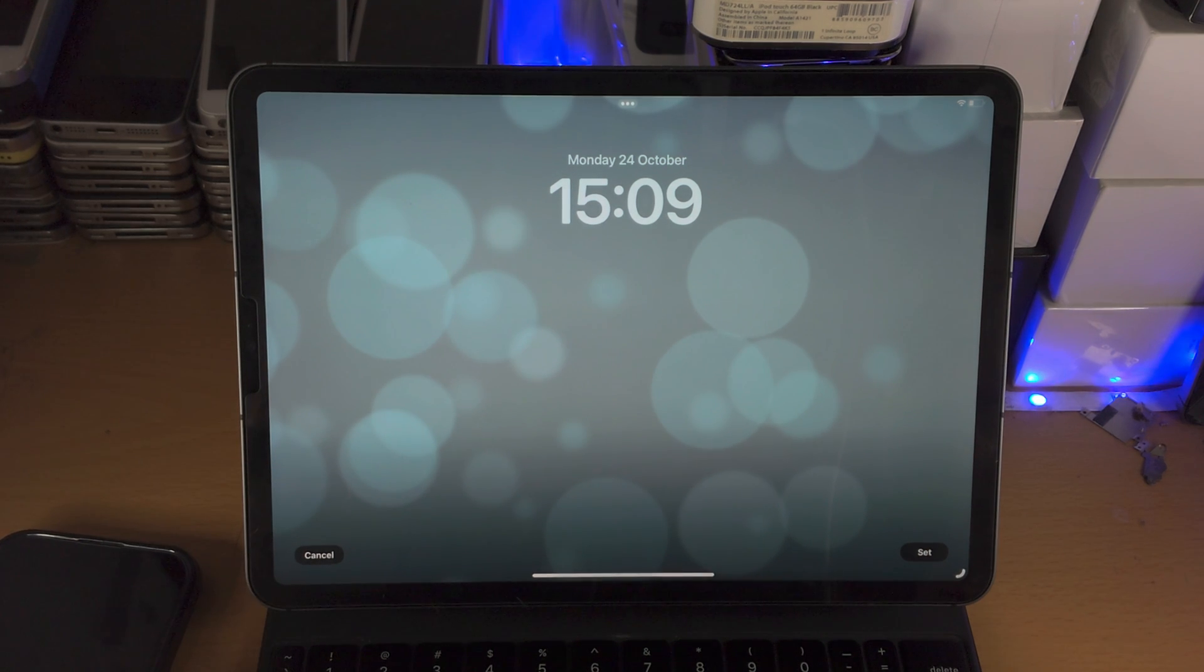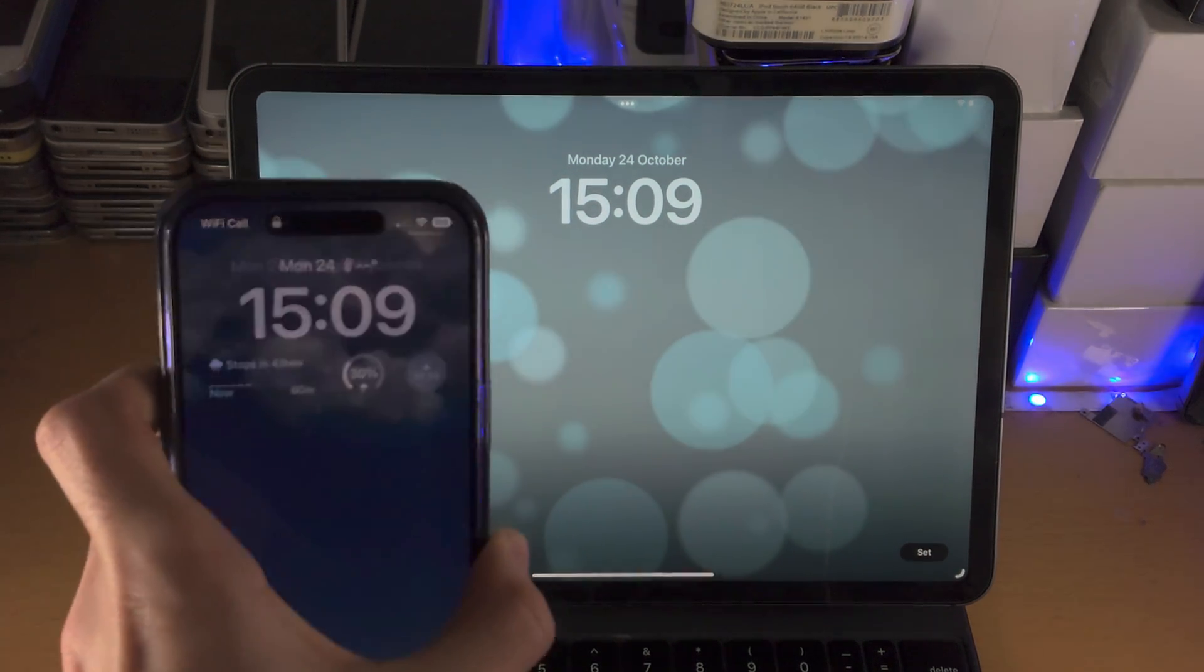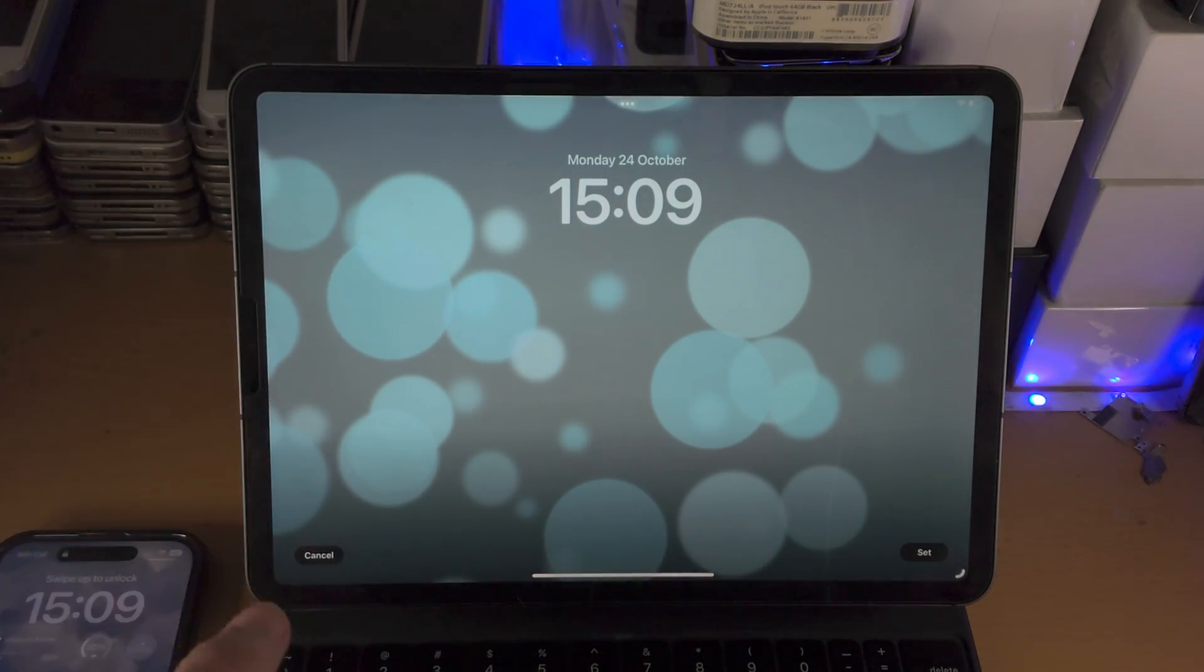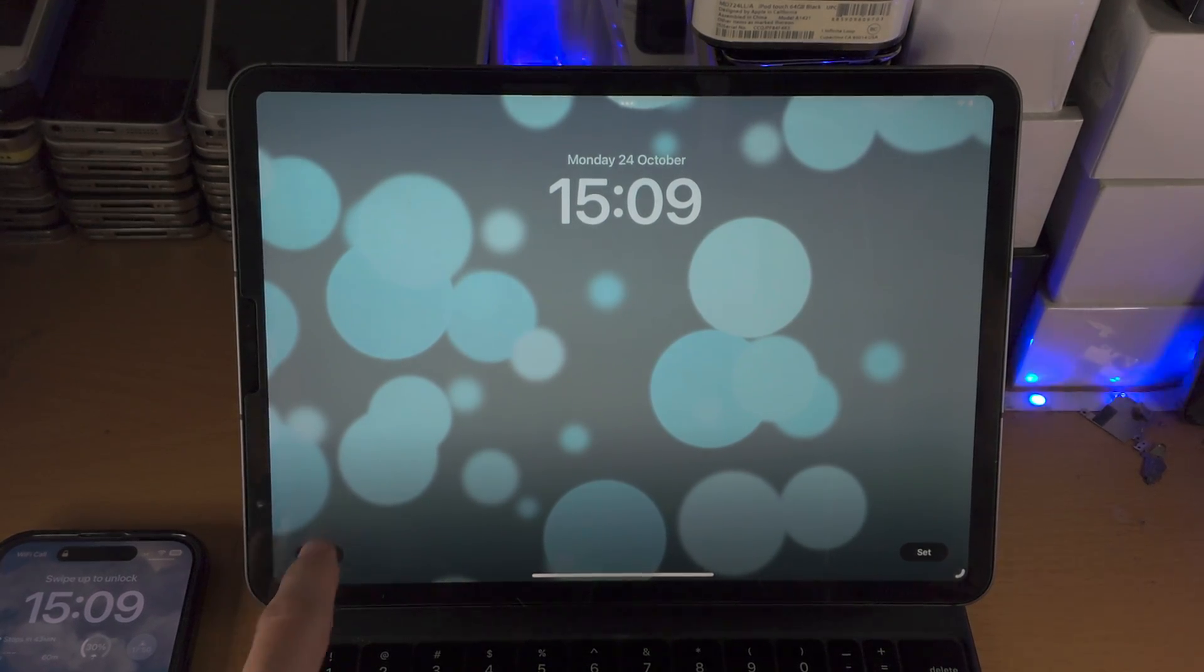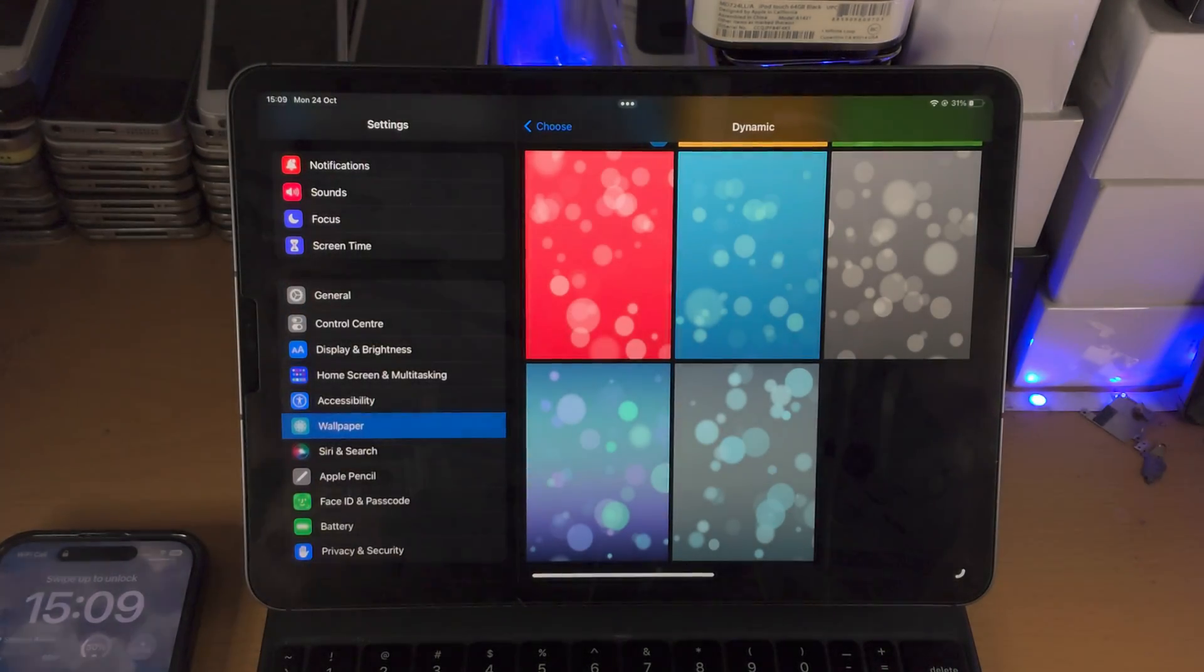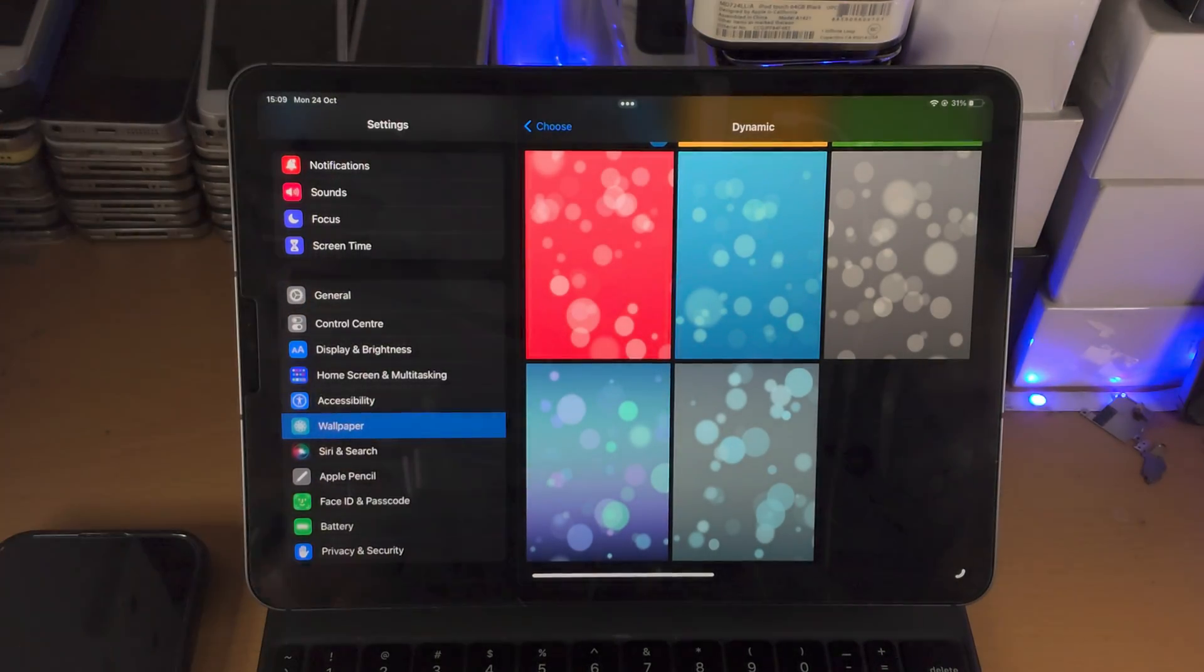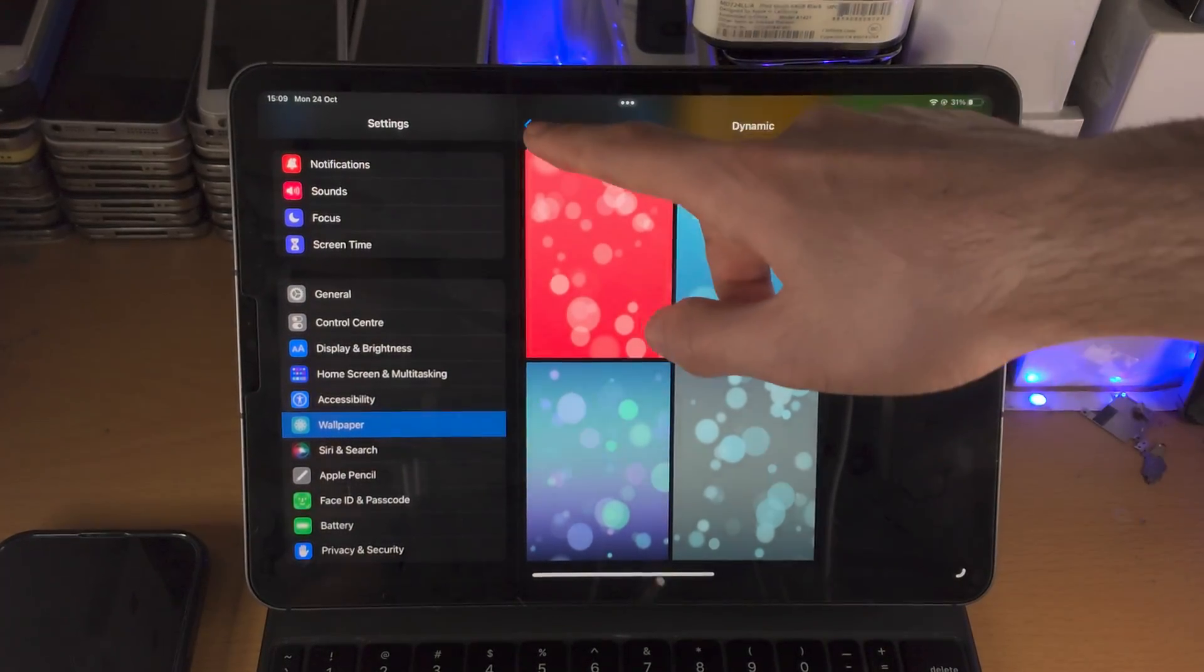And unlike the regular iOS 16, these dynamic wallpapers work on the lock screen, work on the home screen. This is the old wallpaper system.